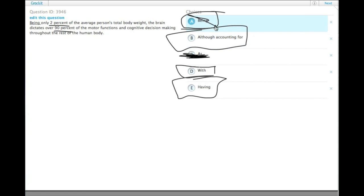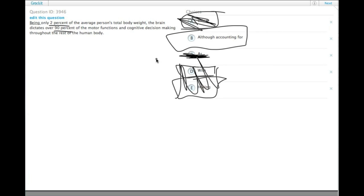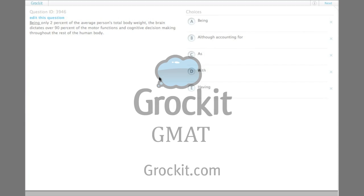And choice B, with all those extra words, is the only one that actually brings that contrast out. So sometimes the wordiest answer will be the most correct one, and that's true in this case.